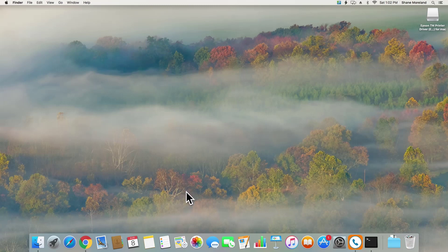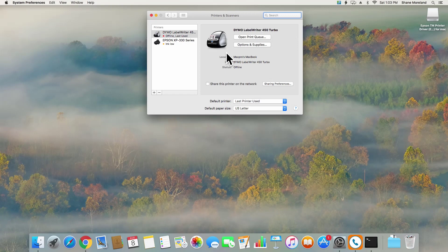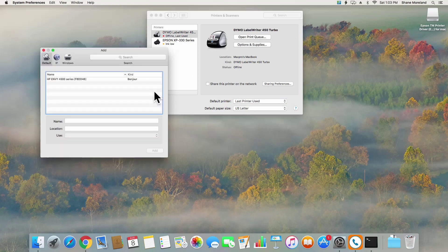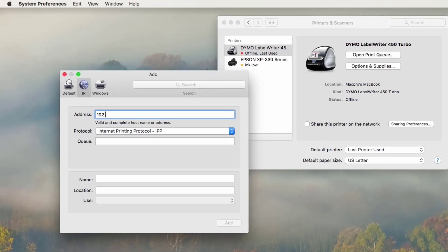When the setup is complete, open your Mac System Preferences and navigate to Printers and Scanners. From here, click the plus icon on the bottom left of the screen to install a new printer. On the next screen, click on the IP tab. And in the address field, enter the IP address you printed out earlier.